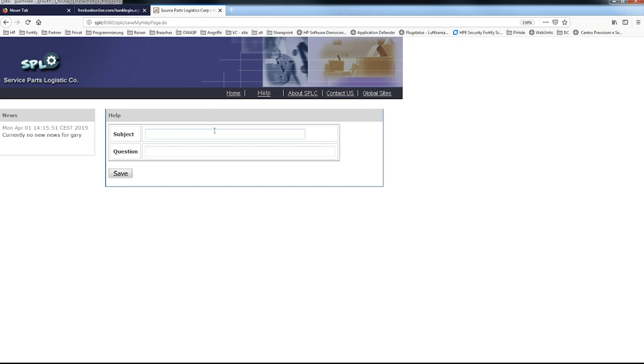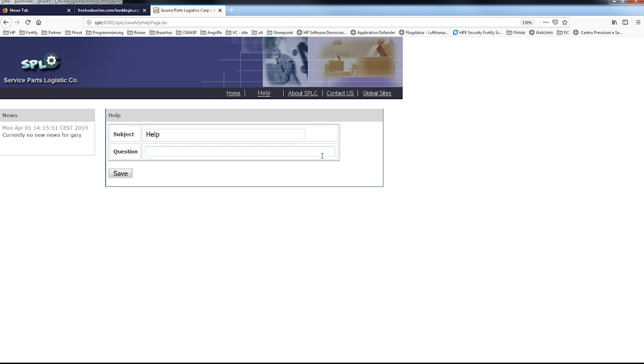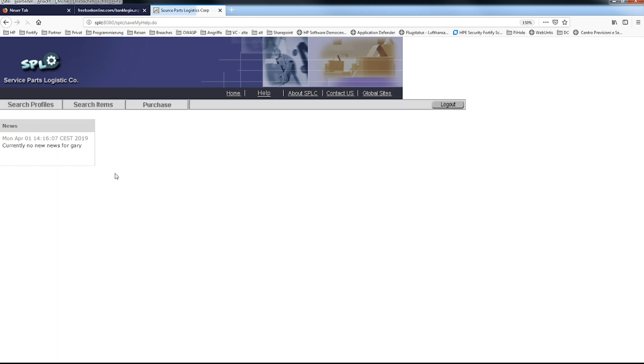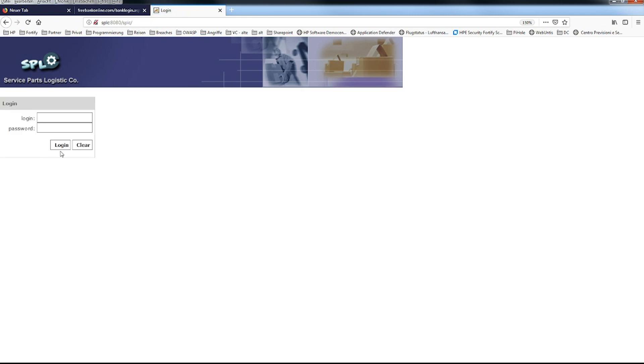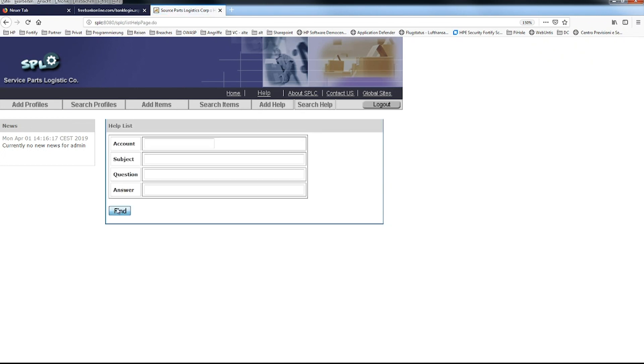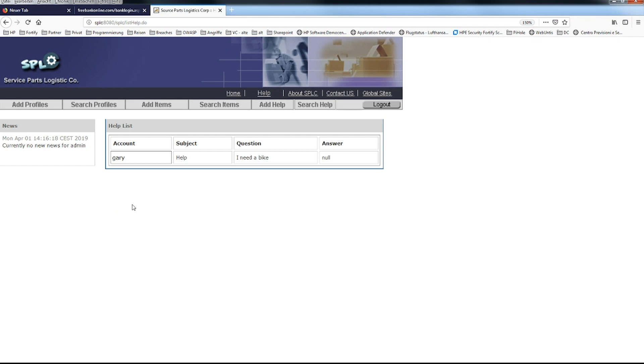We have a help option. So I can enter right now here and ask for help. I need a bug just as an example. This is going to be stored in the database. If I log out and log in as administrator to this application, a very highly privileged account, I can actually search the help and see who has entered any help, and we see that Gary needs a new bike.